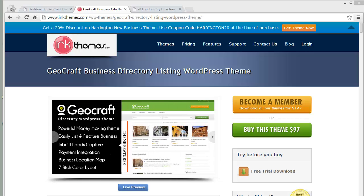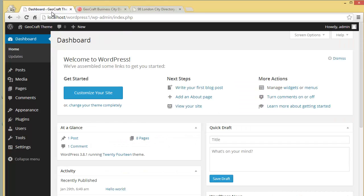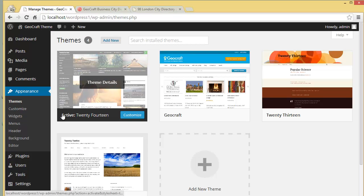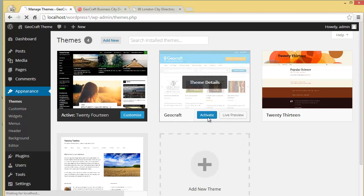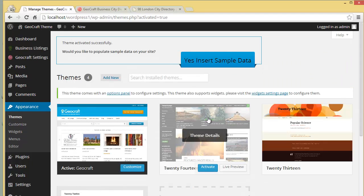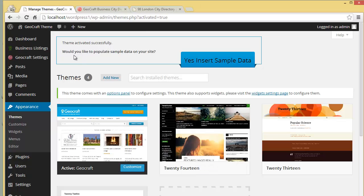So let's get started. We'll go to our WordPress dashboard — I've already got the theme installed on my WordPress, all I need to do is activate it. So I'll click on Activate and as soon as I activate, you will get this notice.